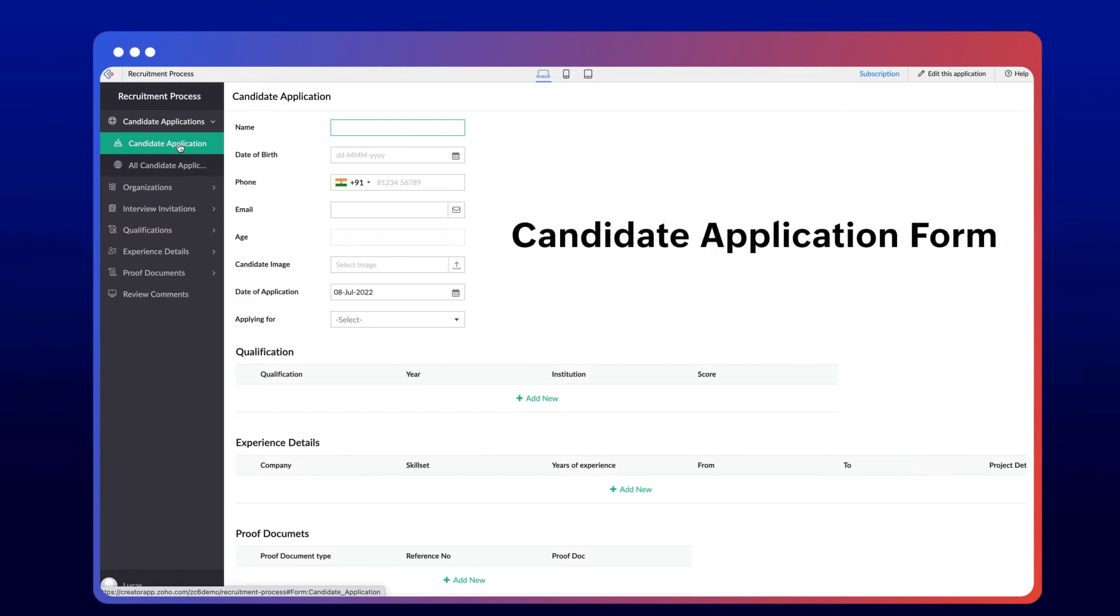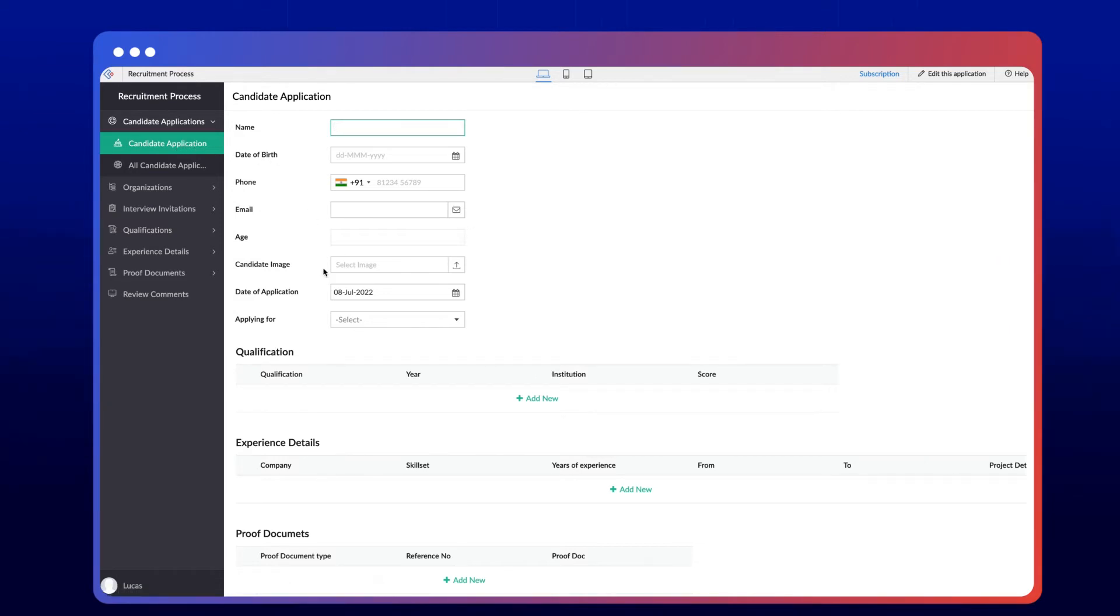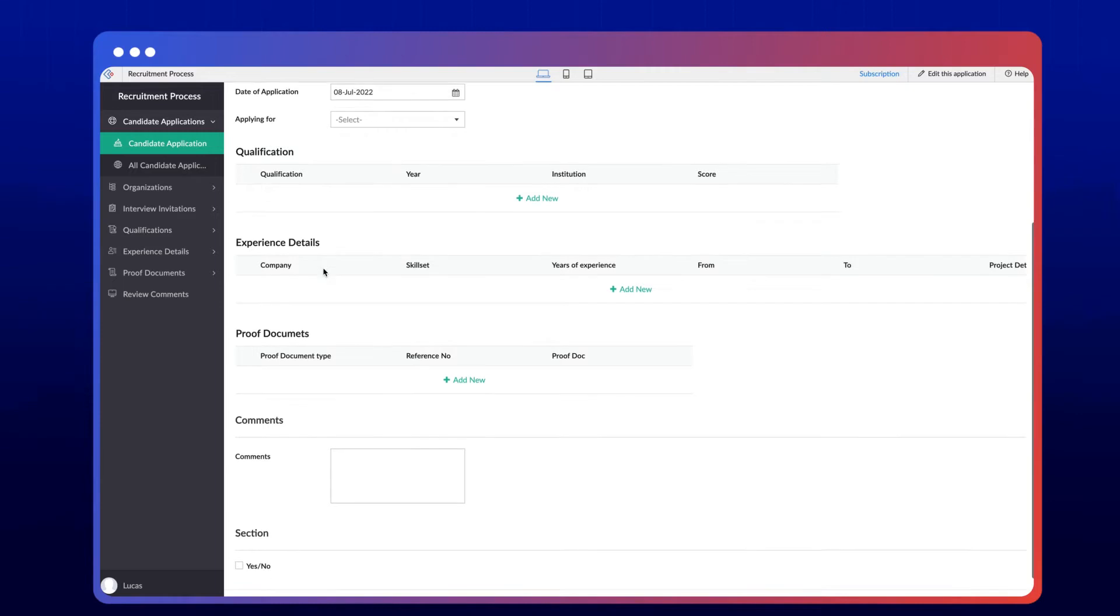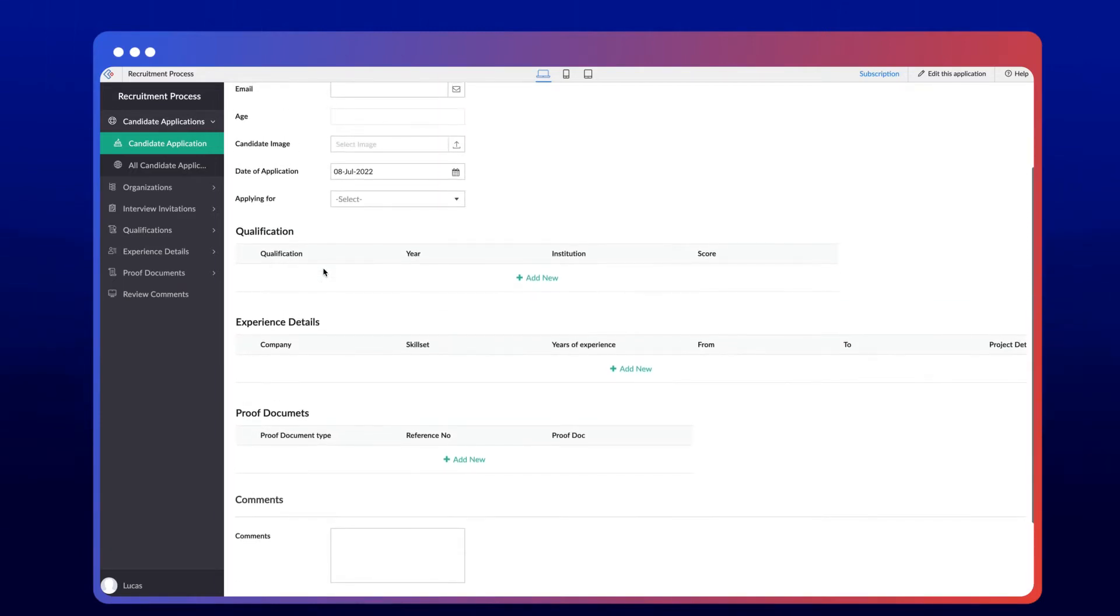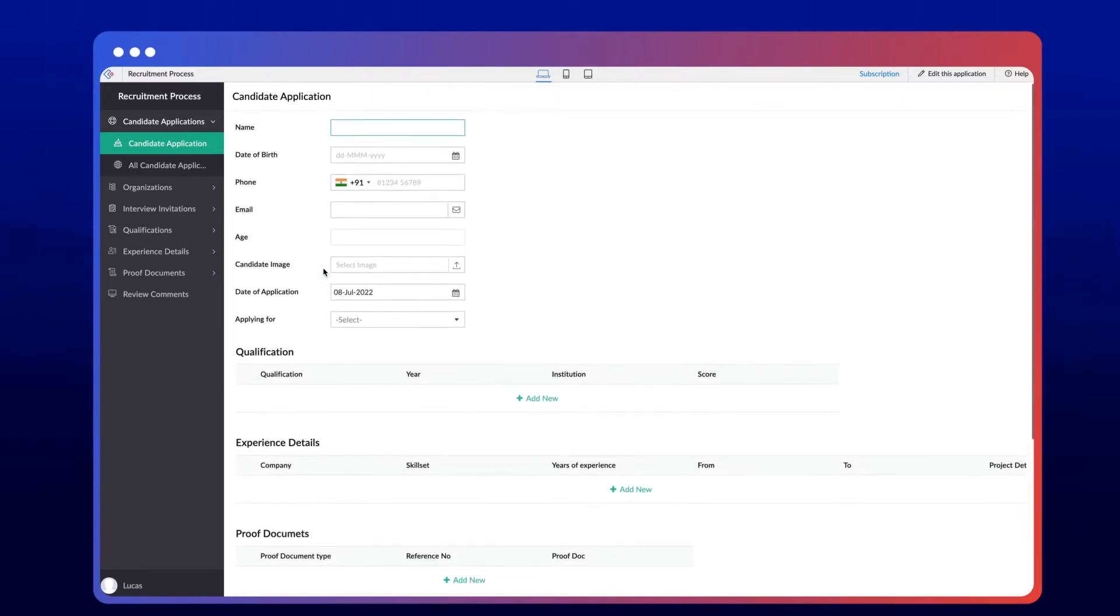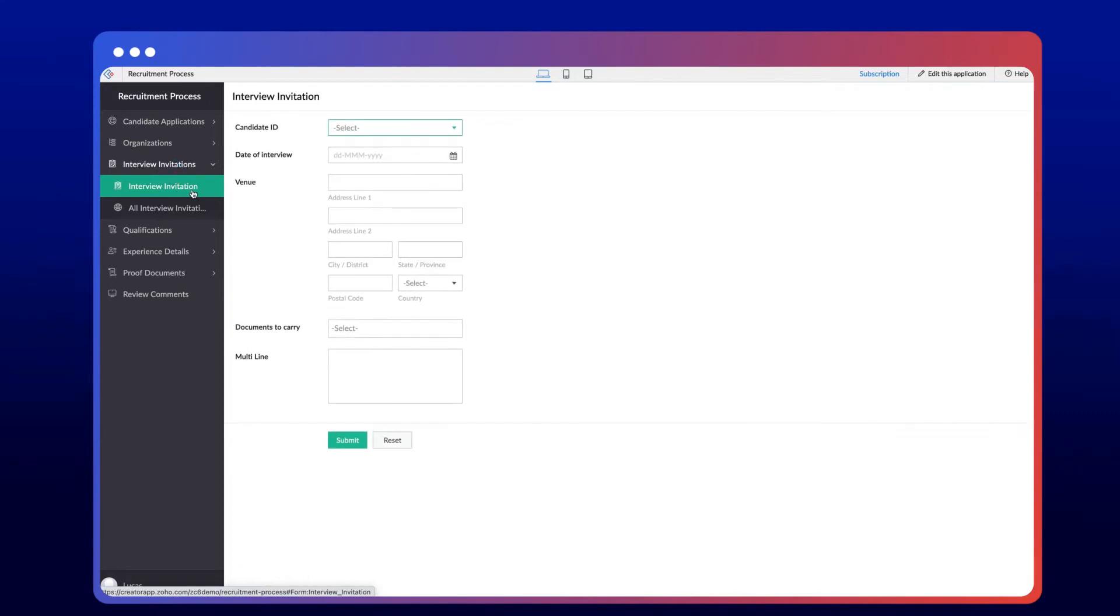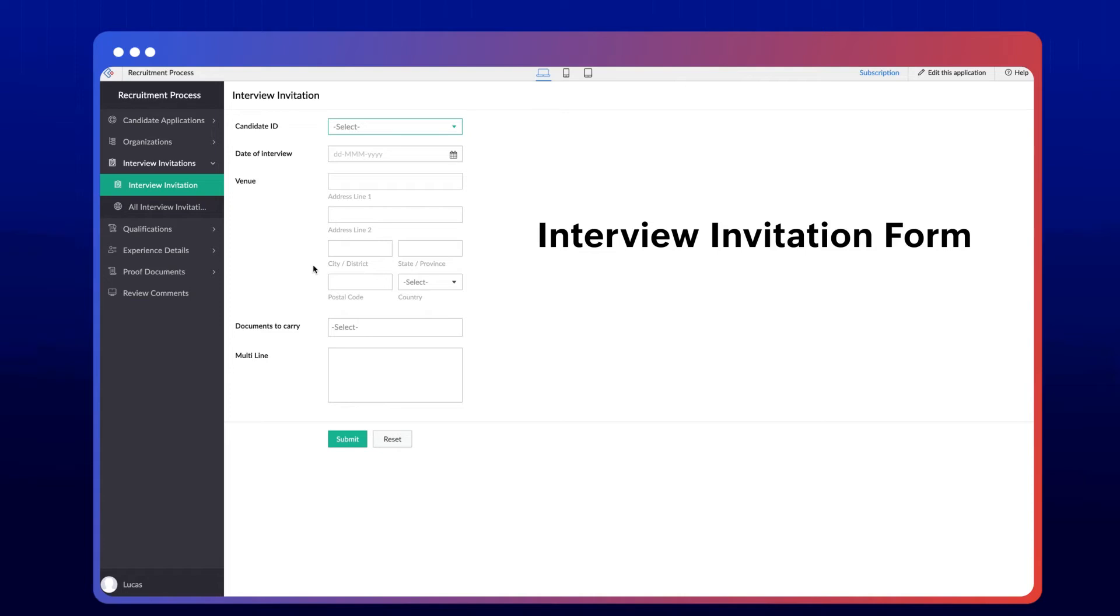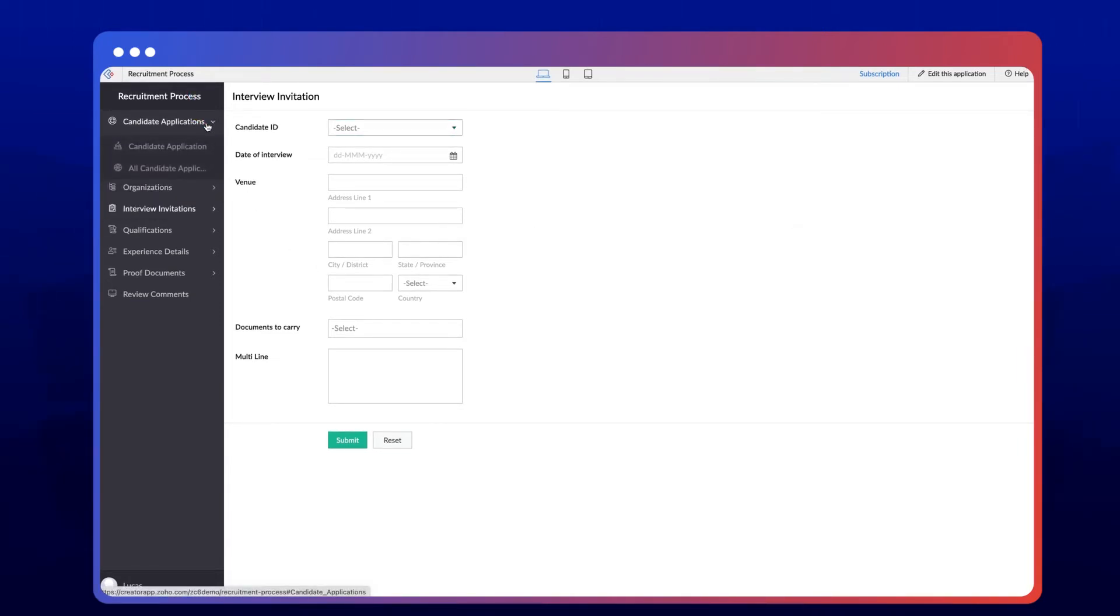Here we have a candidate application form that will be shared with candidates to apply for the interview. This form can also be made public so everyone can access this form from various job portals. HR will then shortlist the candidates and invite them for an interview. The interview invitation form will help HR schedule the candidate's interview. An email can be triggered to candidates with the interview information upon filling out the form.